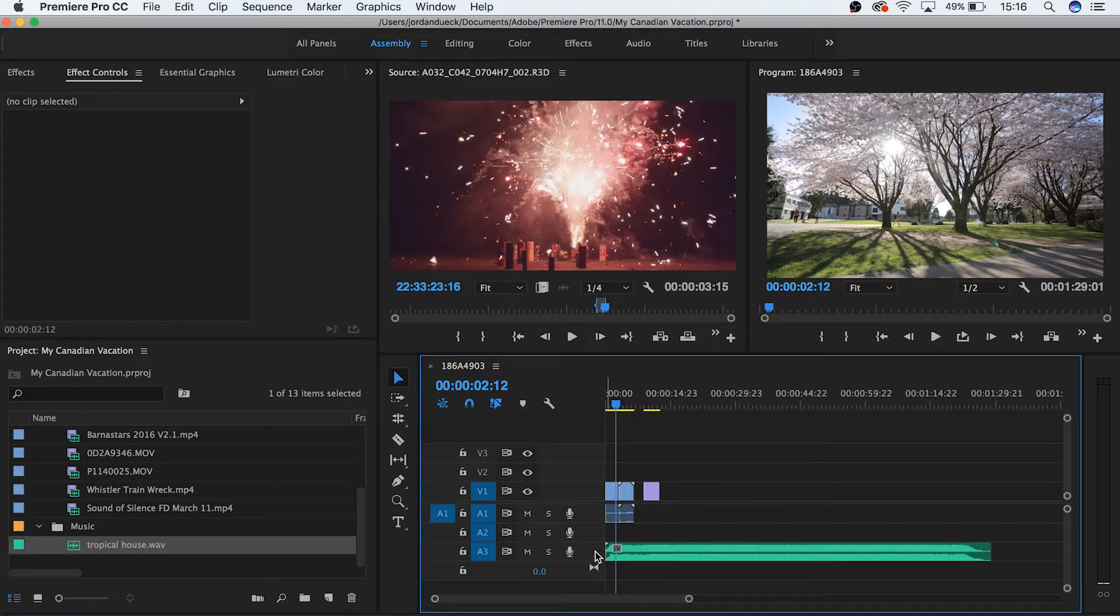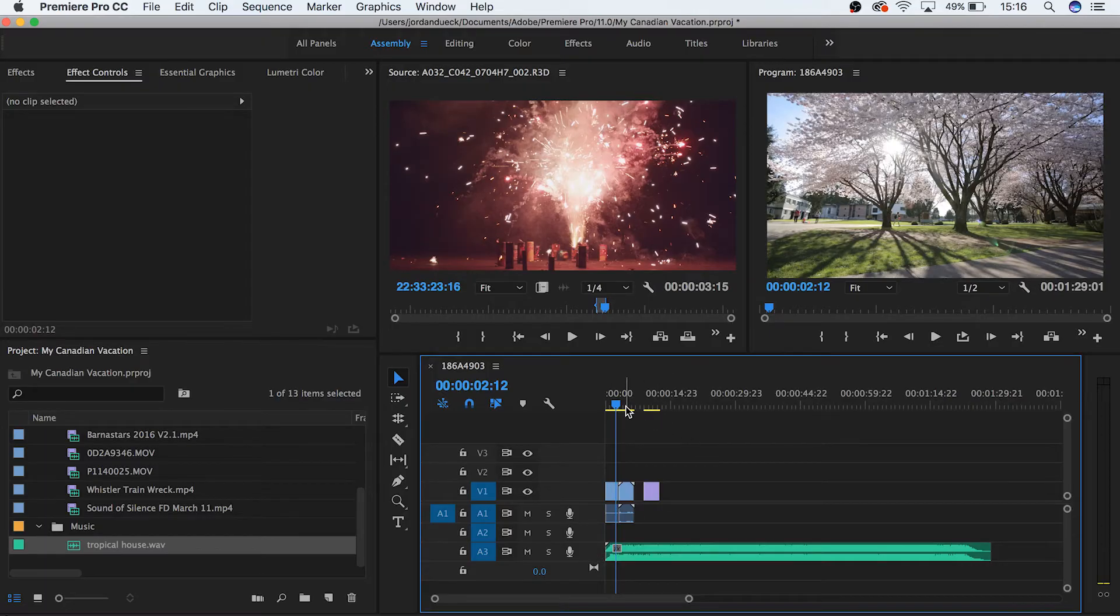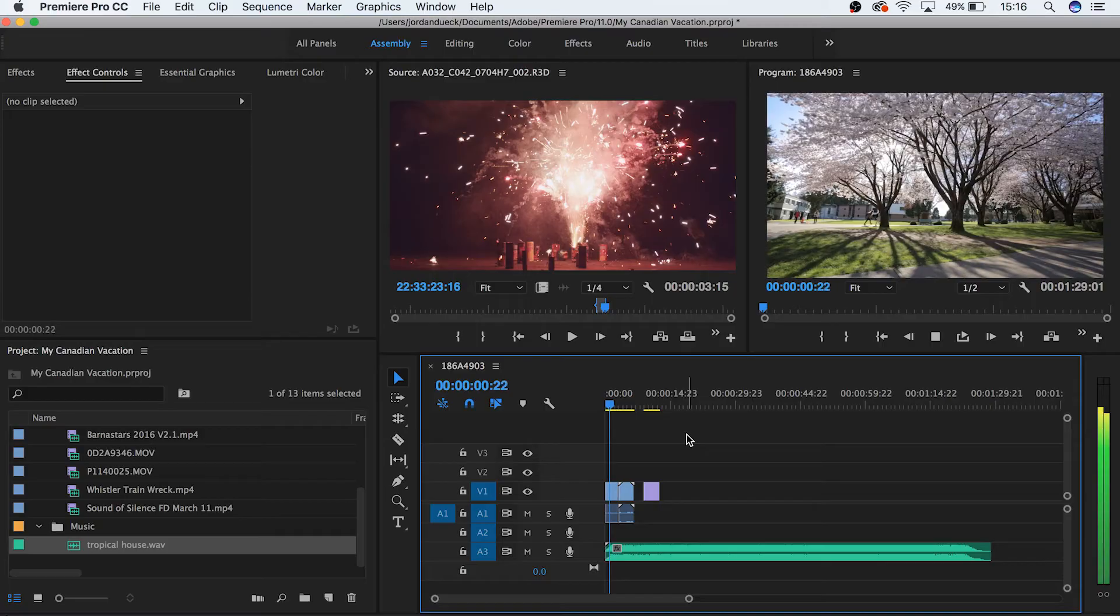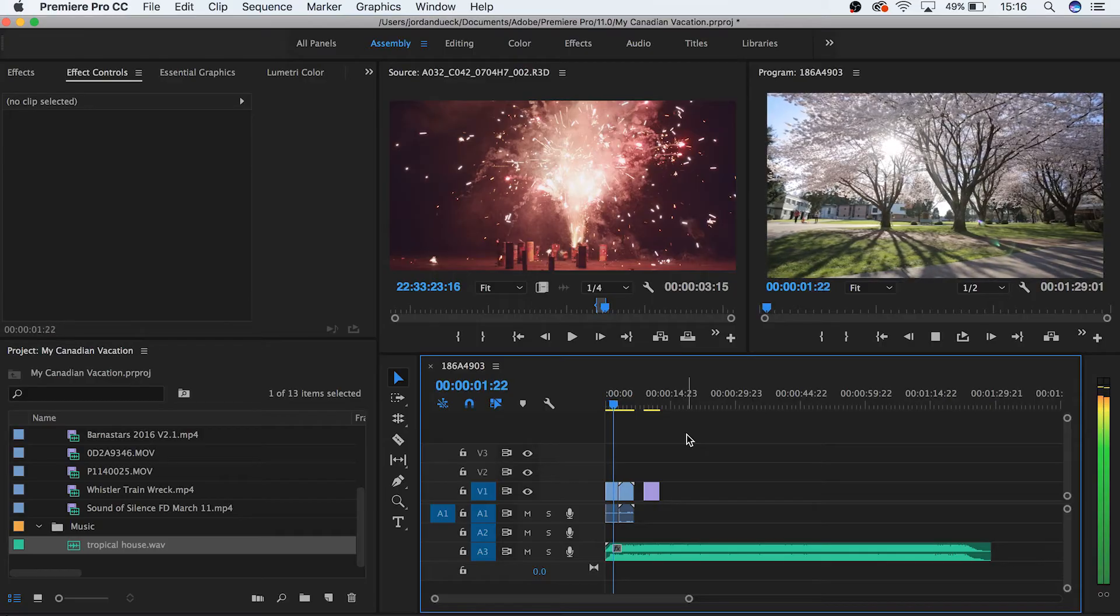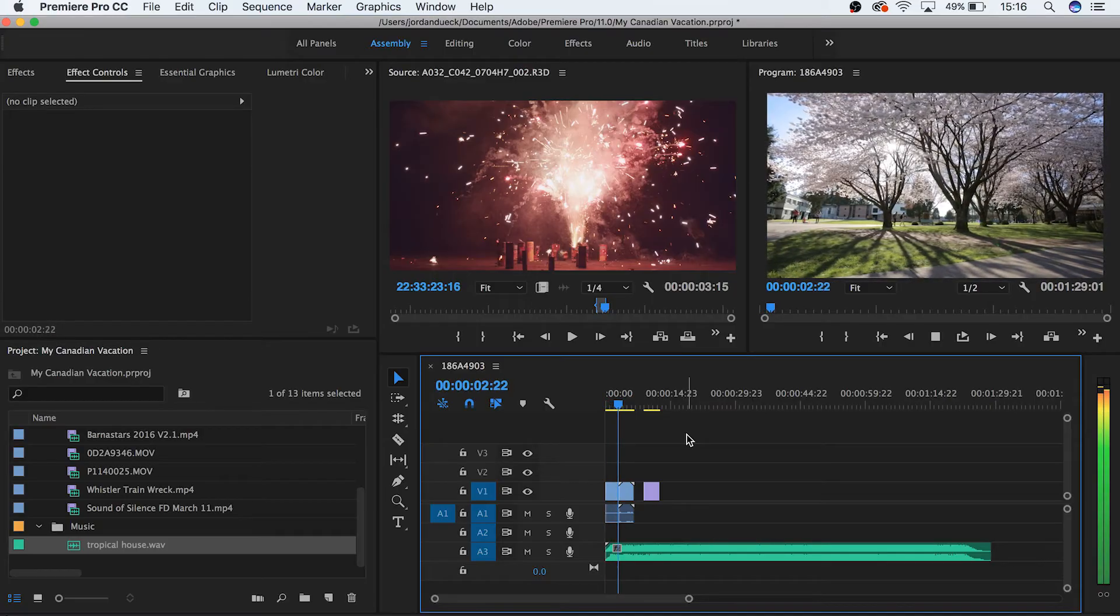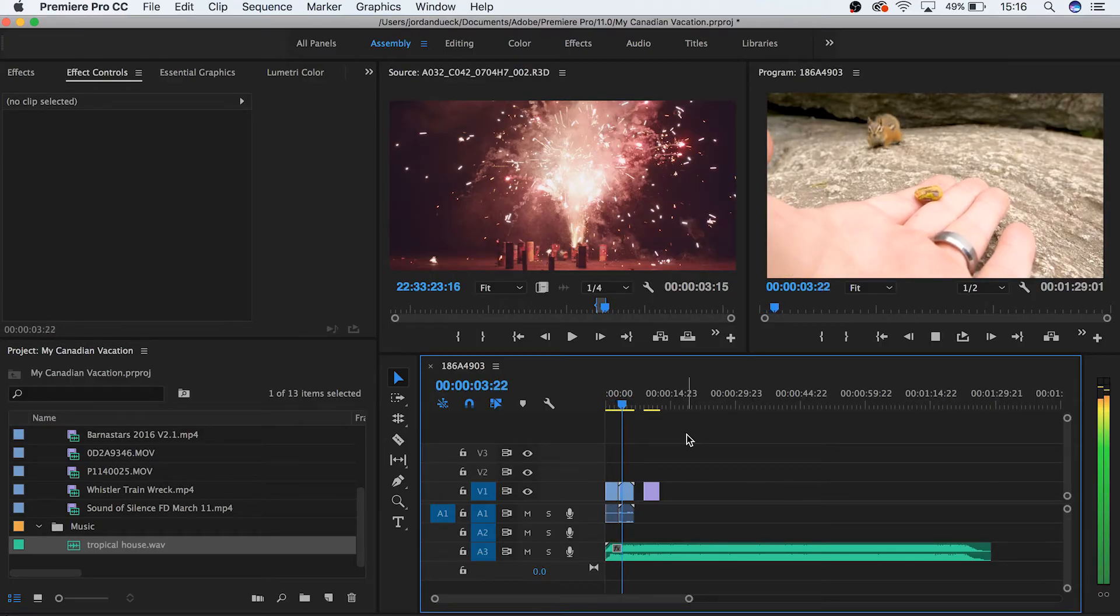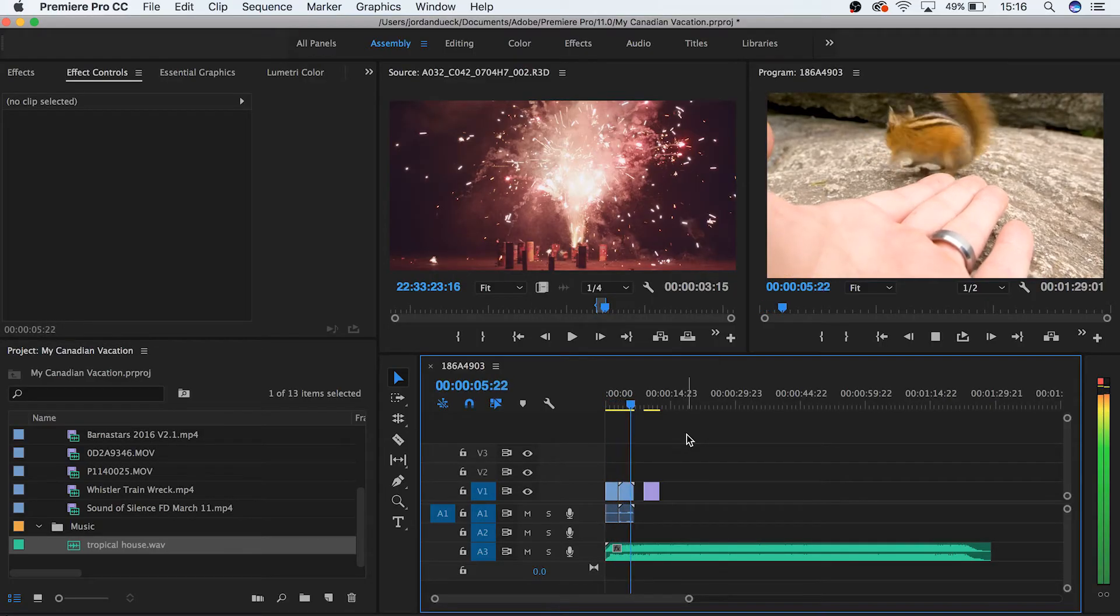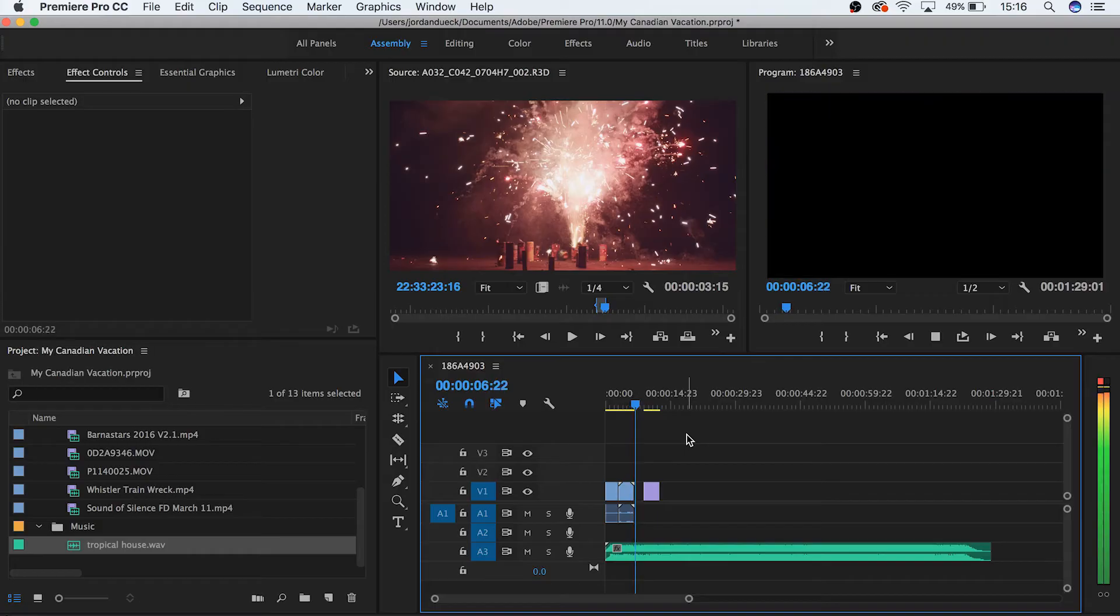Right now we have a few clips in succession, and they'll play from left to right exactly as they're laid out on the timeline. This means that if you have a little bit of space between your two different clips, this will show up in your final video as nothing, which in Premiere is an empty black space.